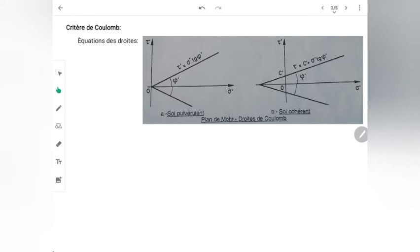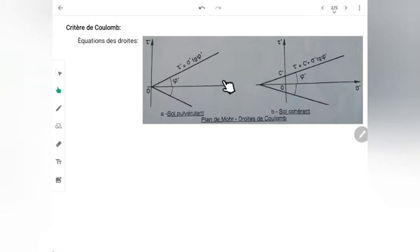Nous cherchons la courbe intrinsèque — comme son nom l'indique, intrinsèque veut dire propre au sol. Je veux déterminer les caractéristiques intrinsèques du sol seul. Je pourrais trouver d'autres courbes enveloppes pour le cas des contraintes totales, incluant la pression interstitielle. Mais cette courbe enveloppe ne serait pas une courbe intrinsèque, car elle concerne le sol avec son eau. C'est pourquoi j'utilise la contrainte effective σ' et la contrainte tangentielle τ' — et τ' est égal à τ puisque l'eau n'a pas de contrainte tangentielle, car la pression de l'eau est toujours hydrostatique, donc normale dans toutes les directions. Ainsi σ' = σ − u.